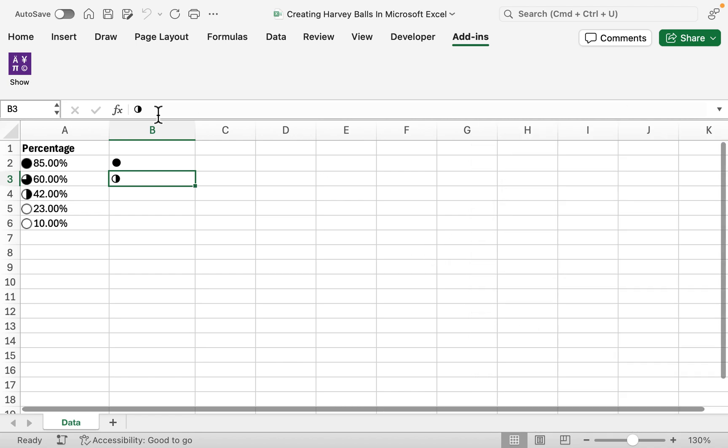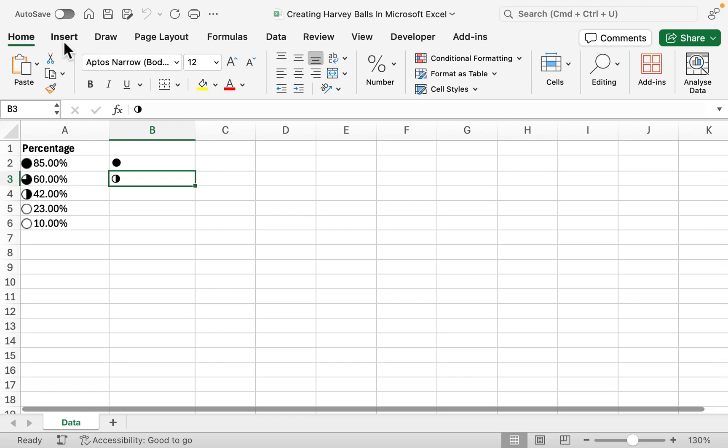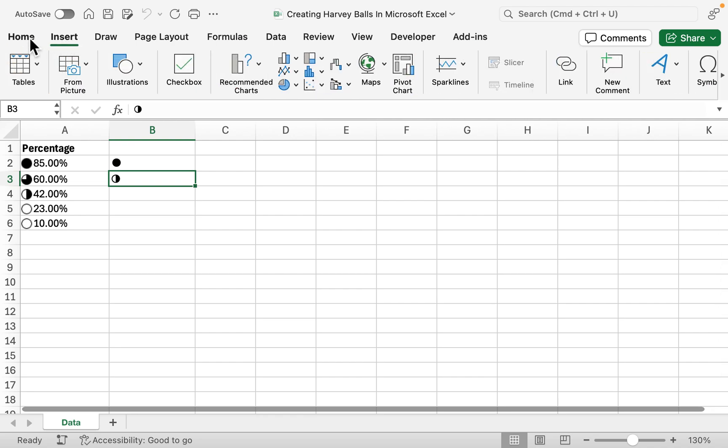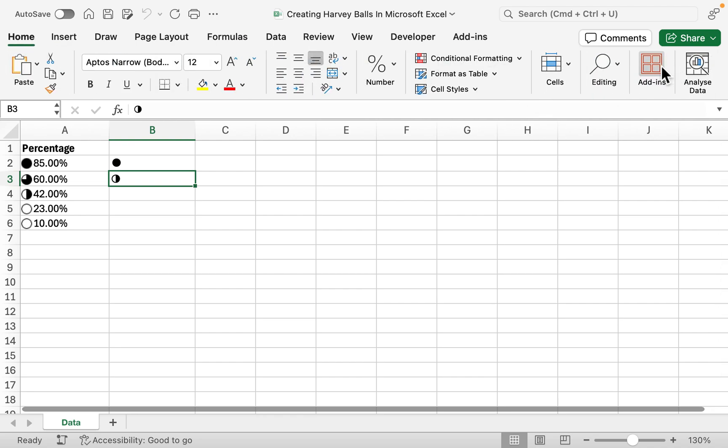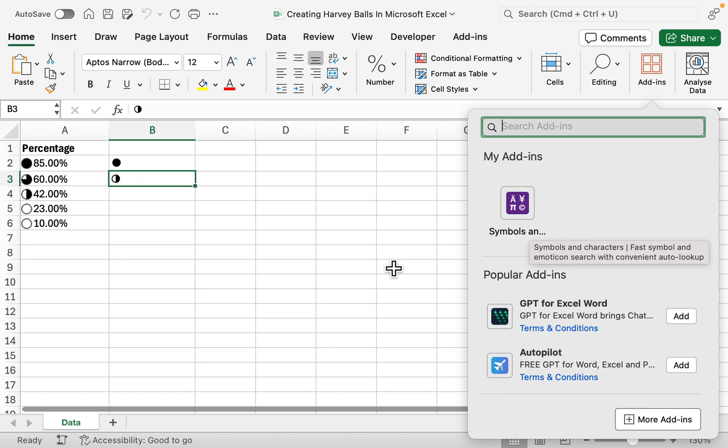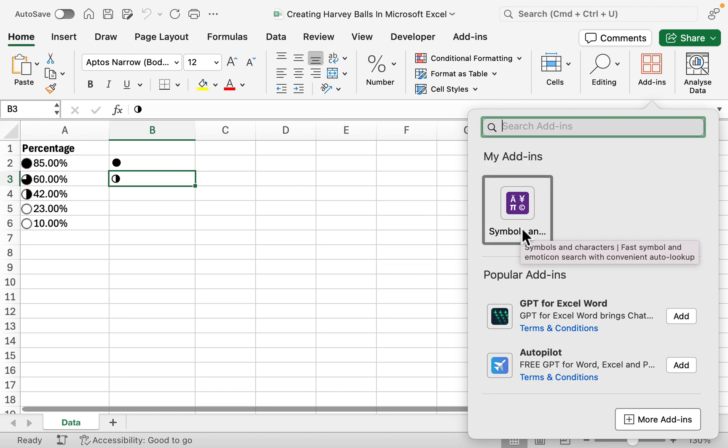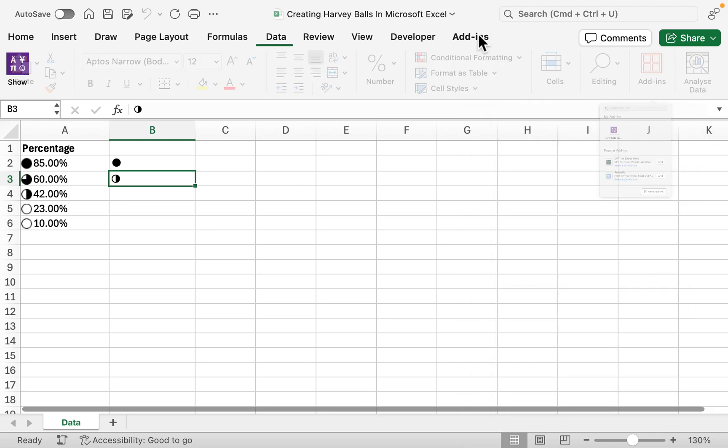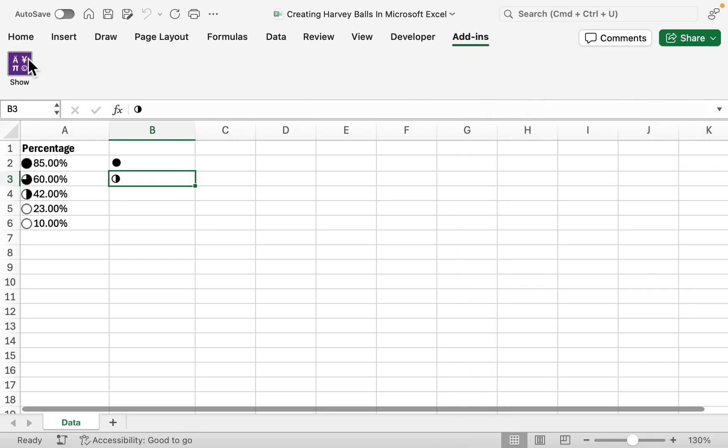This is an add-in to Excel. If you go into Home and then go to Add-ins, you can add in your Symbols option, which is called Symbols and Characters, and then use those geographic shapes.